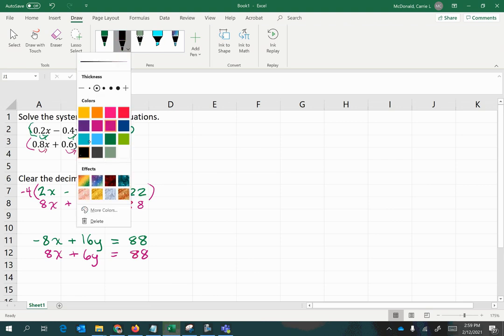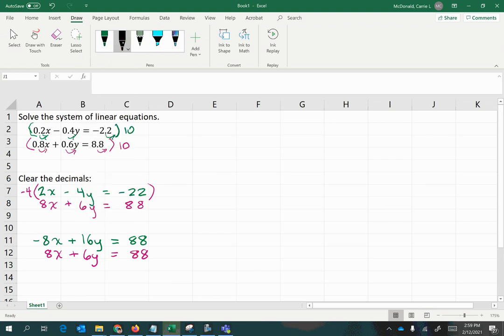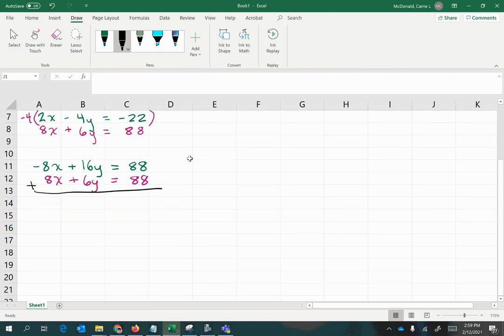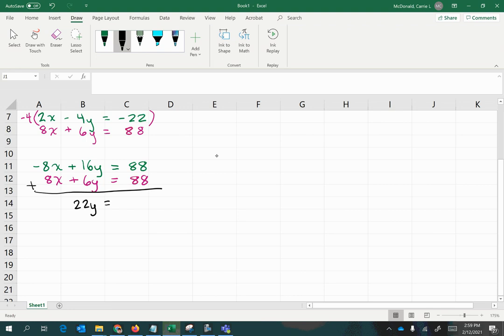we're going to get a new single equation that only has y in it, because when you combine the negative 8x with the positive 8x, you get 0x, and then positive 16y plus 6 more y's gives you 22y. And adding your 88 and 88 together, you'll have 176.